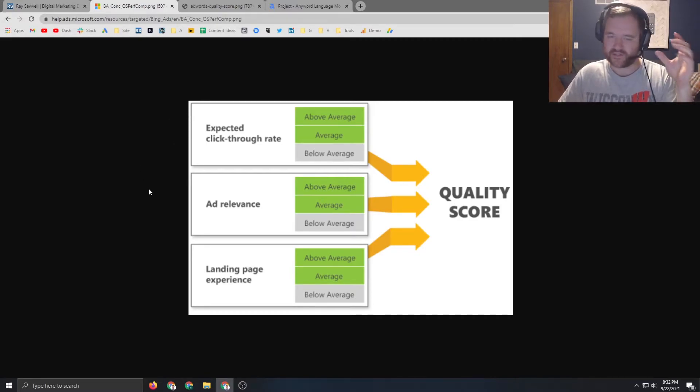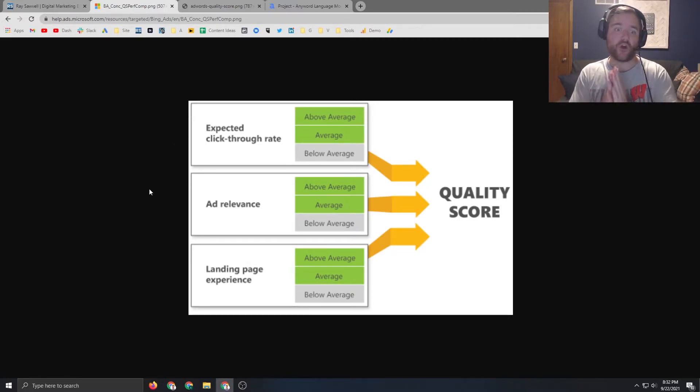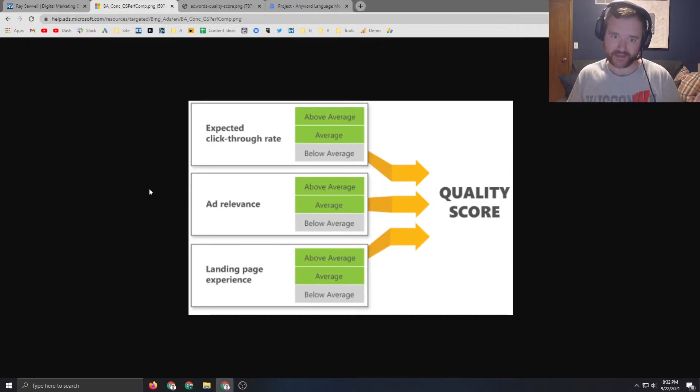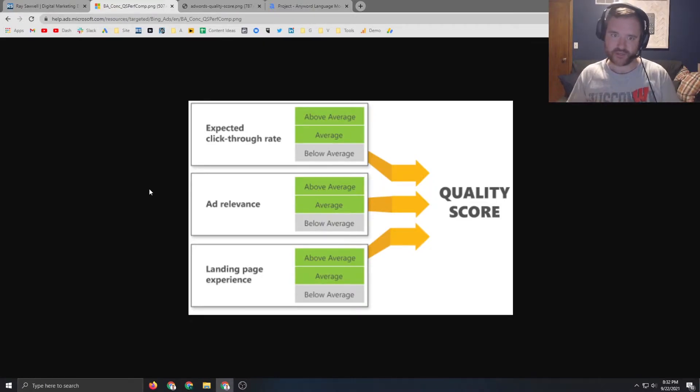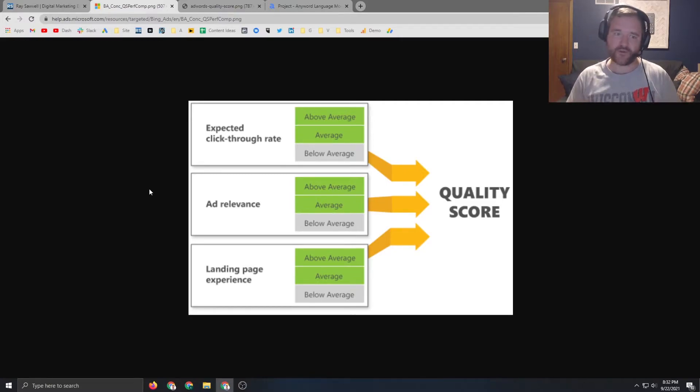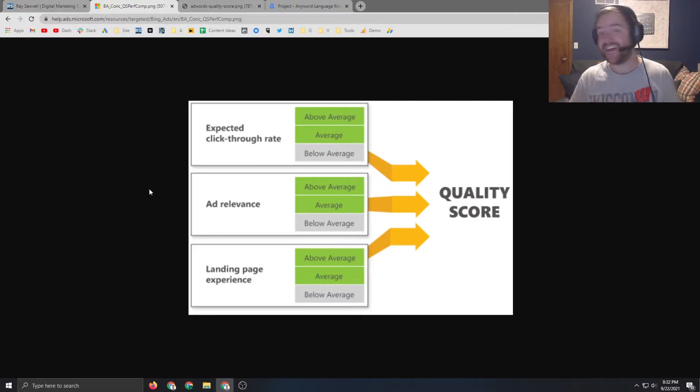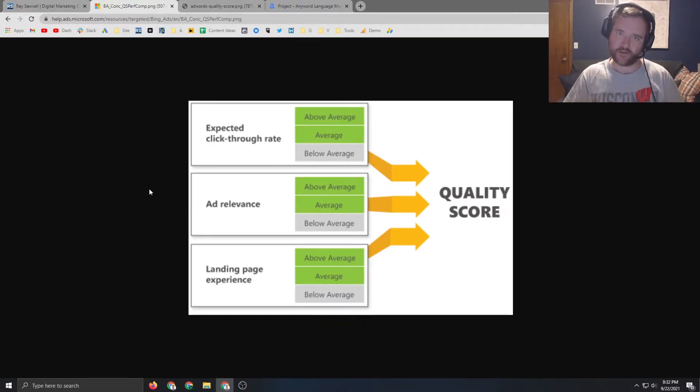Ad relevance is exactly what it sounds like. If I am targeting digital marketing expert, my ad better have digital marketing expert in it - in the headline, in the description, in the pathing if possible. The more you can include your target keyword inside of your ad naturally and not keyword stuffing is going to be better for you.